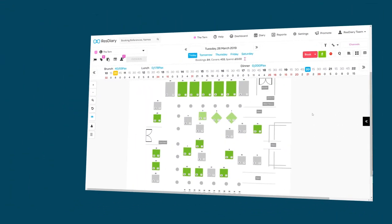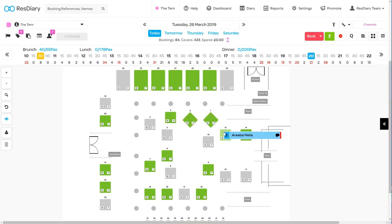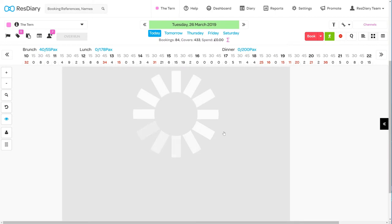When using the table plan view in service, you can drag and drop a sat table to any free table to reseat it there.